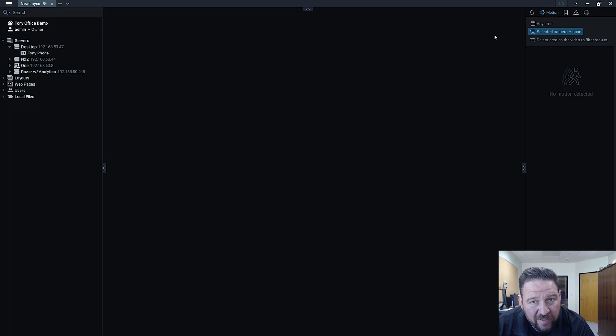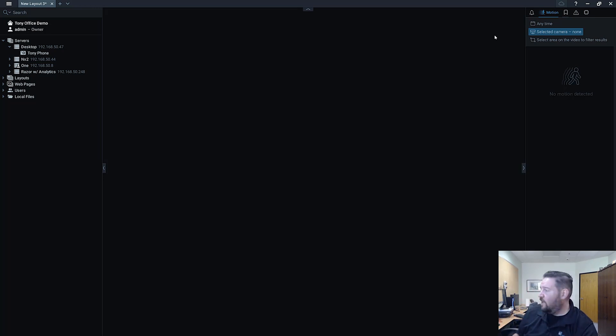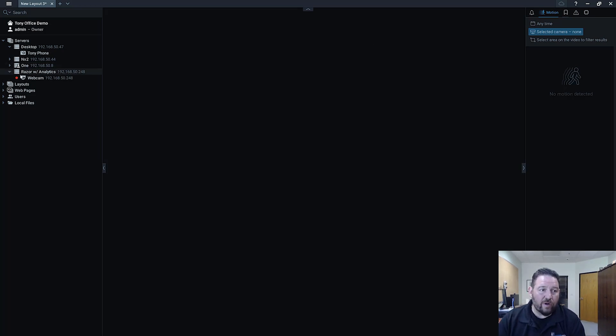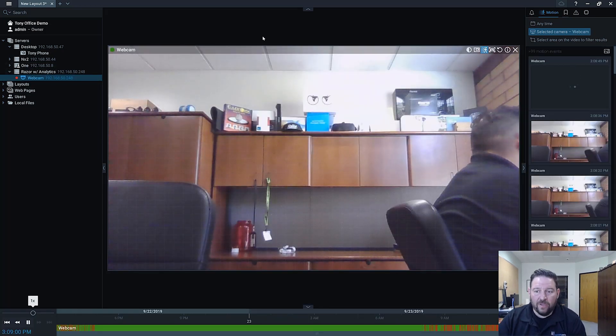Basically if you've got a USB connected webcam or a built-in webcam like in the laptop over here, then you've got the ability to record and stream that webcam.